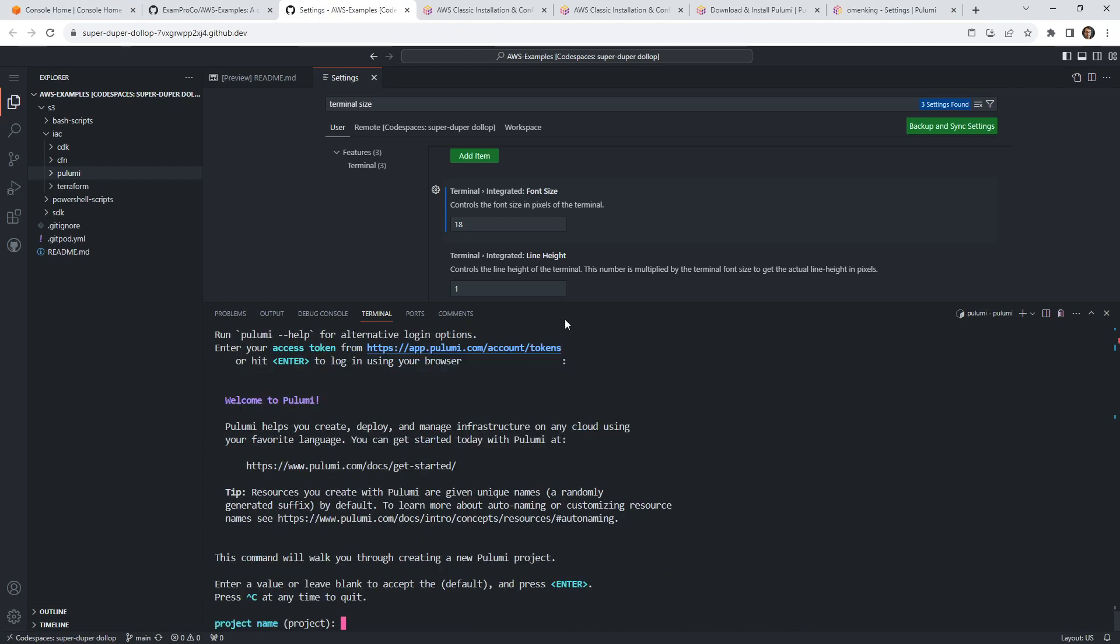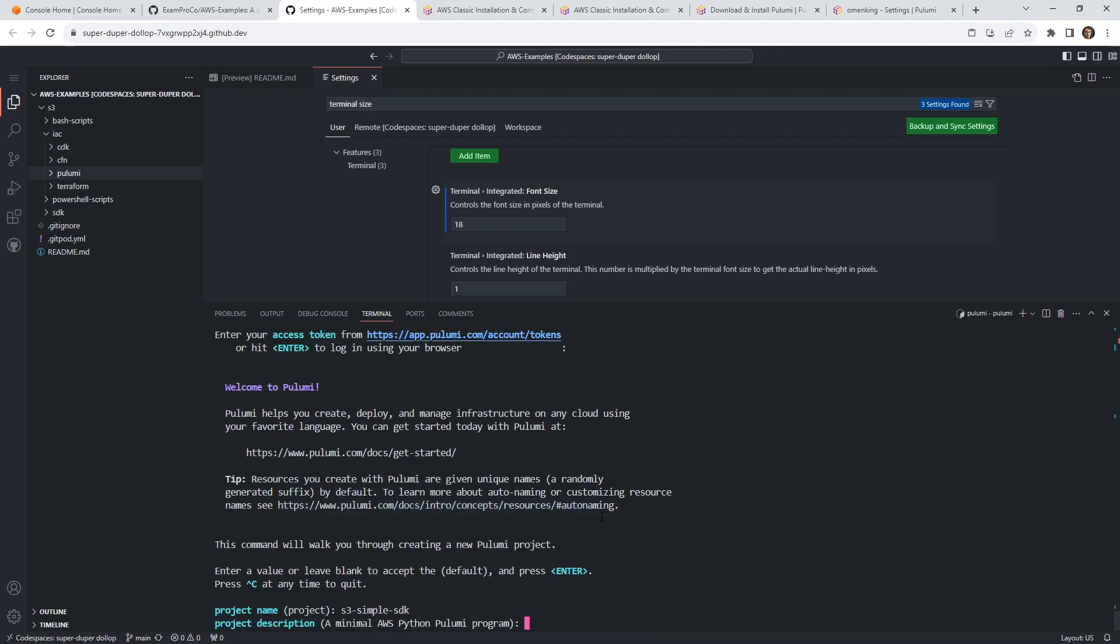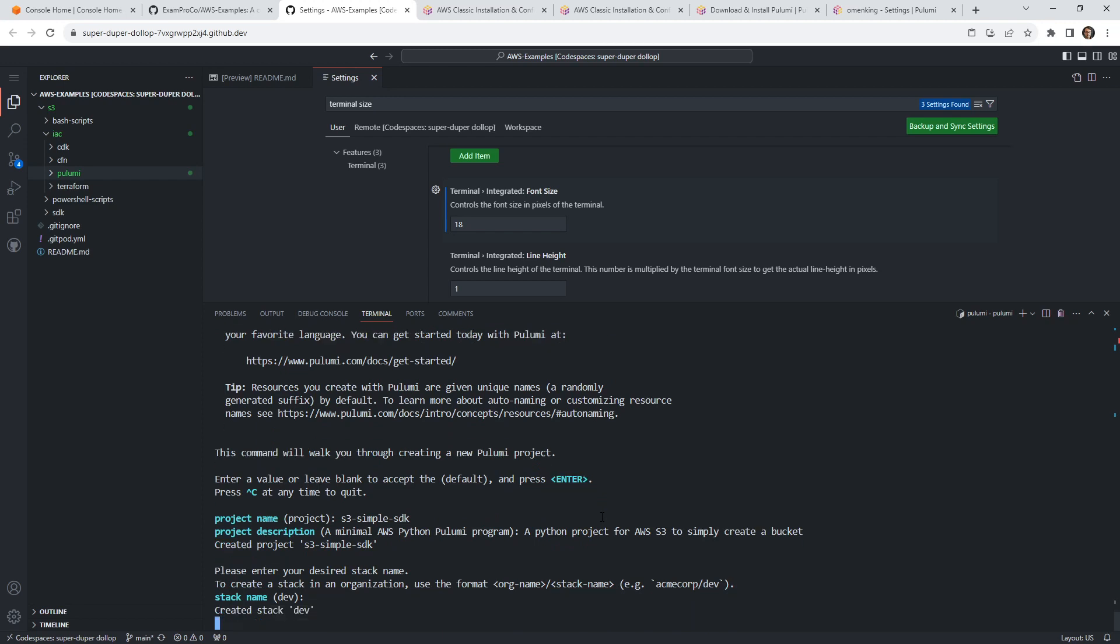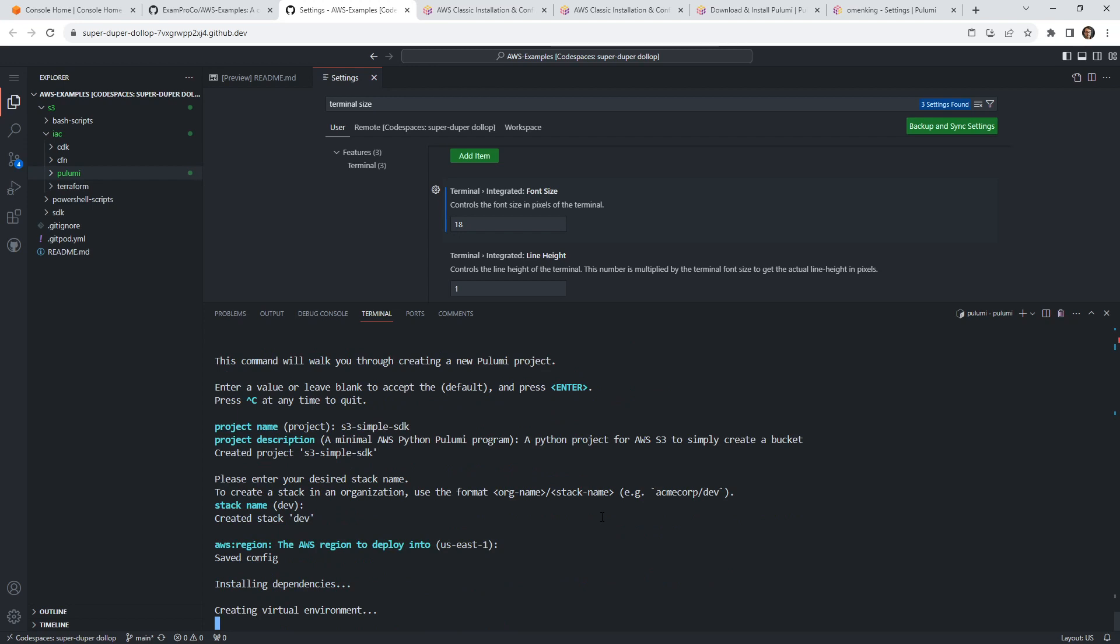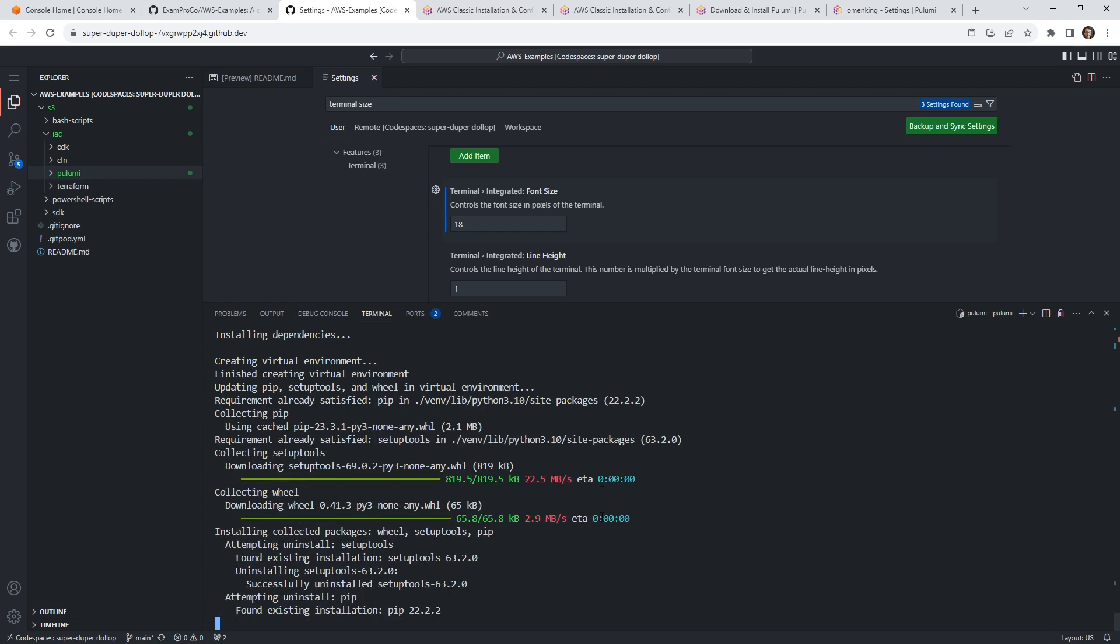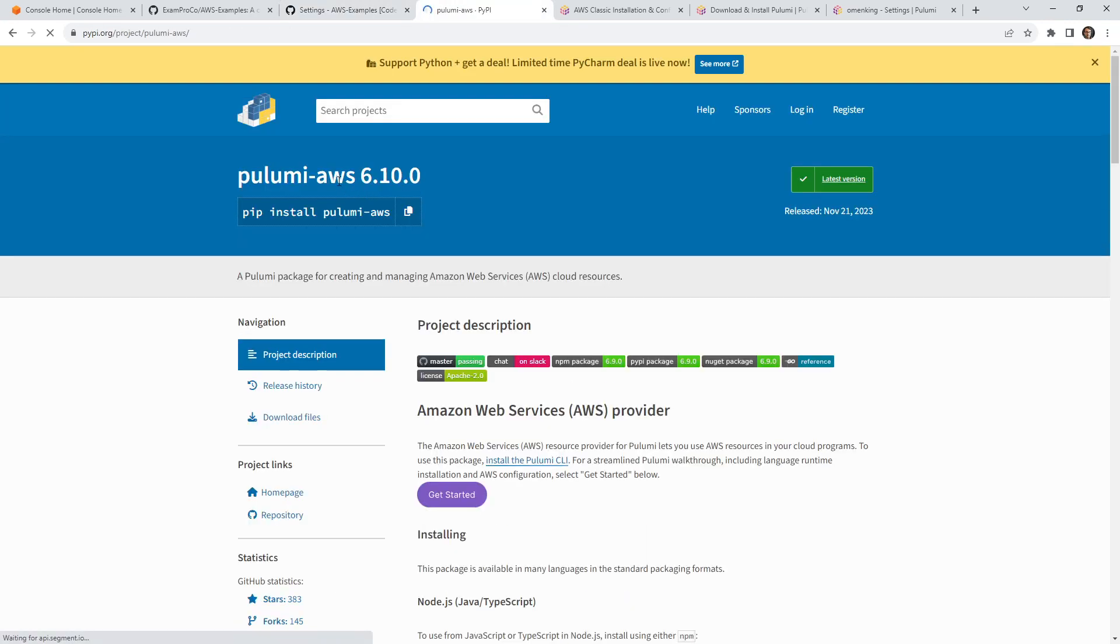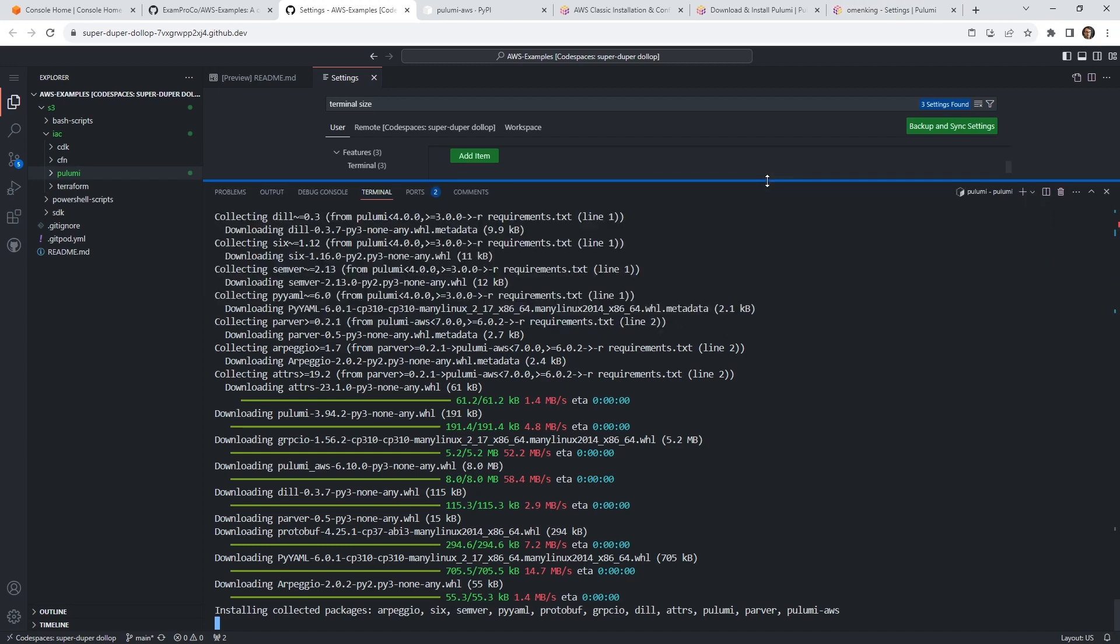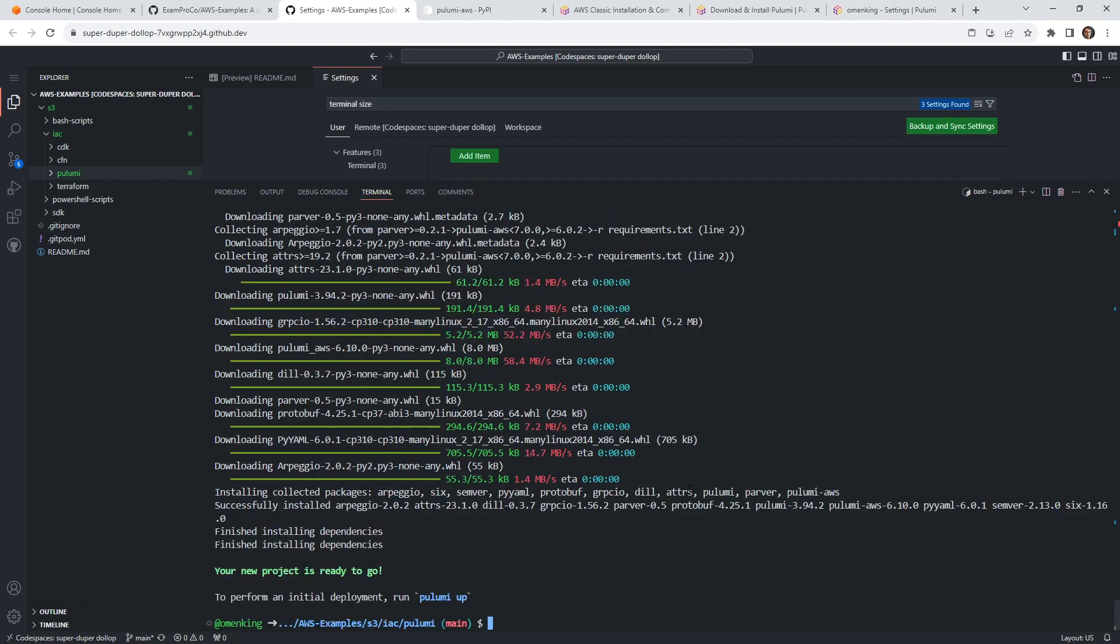Now there's probably like an environment variable that we can set. I don't know what that is at this point. But that's okay. And we're going to have a project name. So I'm going to call this S3 simple SDK. And I'll just say a Python project for AWS S3 to simply create a bucket, we don't have to go too complicated here. The stack name will be dev will keep that the same. The region will stick with us east one just make our lives really easy here. I don't want to make things too complicated. And it's just going to create a virtual environment. So it is installing underneath. Because I was doing this earlier, it's actually installing this Python library. So Pulumi AWS. So we'll just wait for that to install shouldn't take too long.